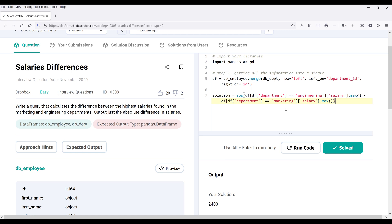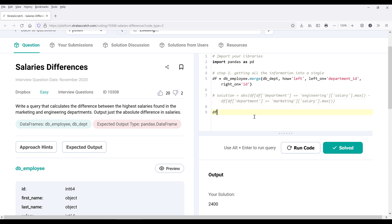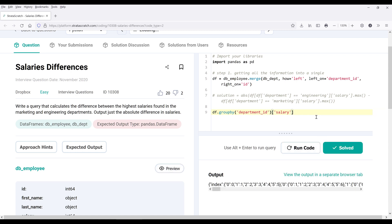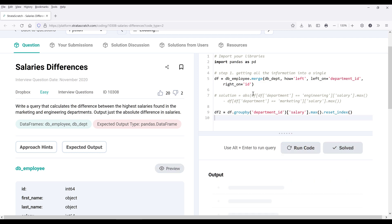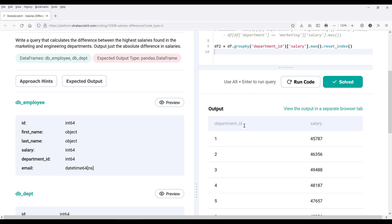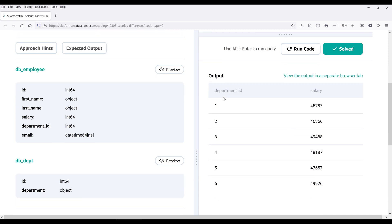Now I'm going to show you a different approach to solve this problem. The other approach is using the group by method. Group by is basically a pivot table. Here I'm going to group by the department ID, and from the group by output, I want to return the salary information. What we want to do is return the max salary, so I'm going to use the max method and reset the index. I'll name this df2. If I run the Python script, it gives me the highest salary for each department based on the department ID column.